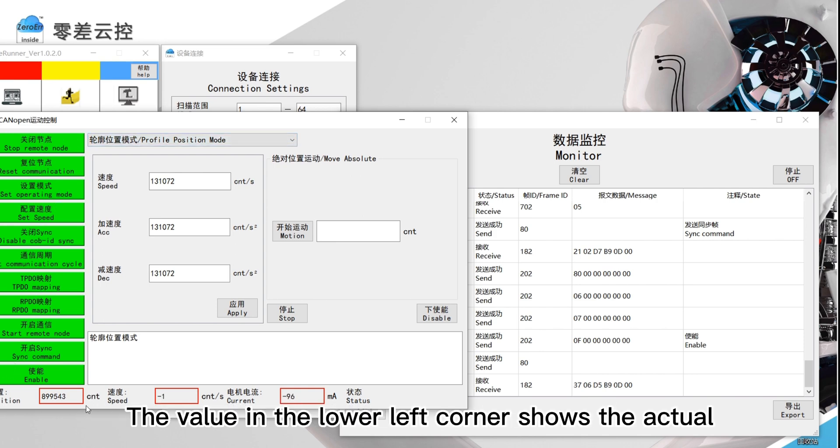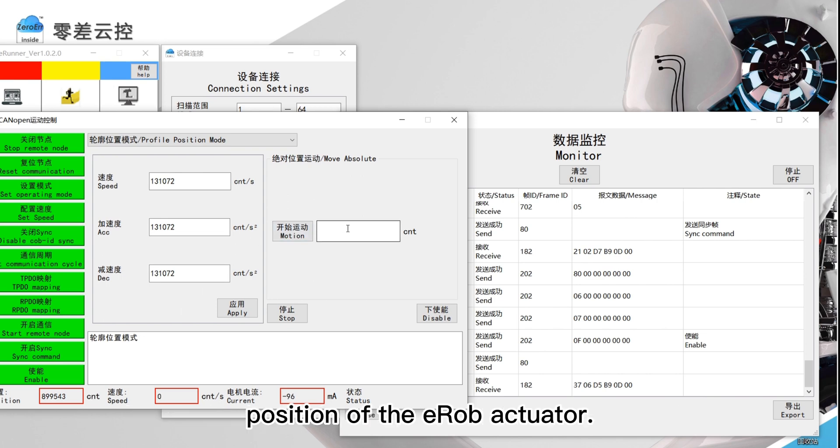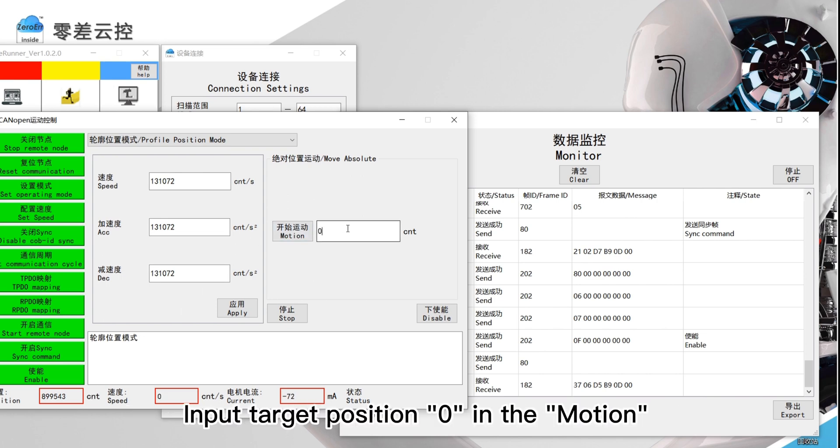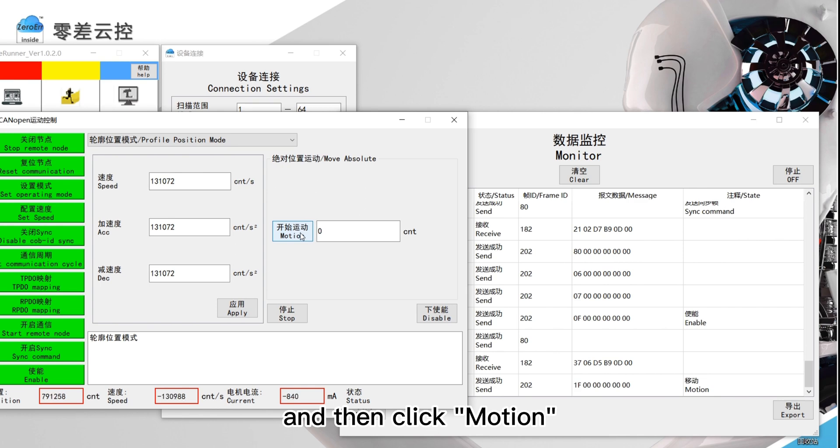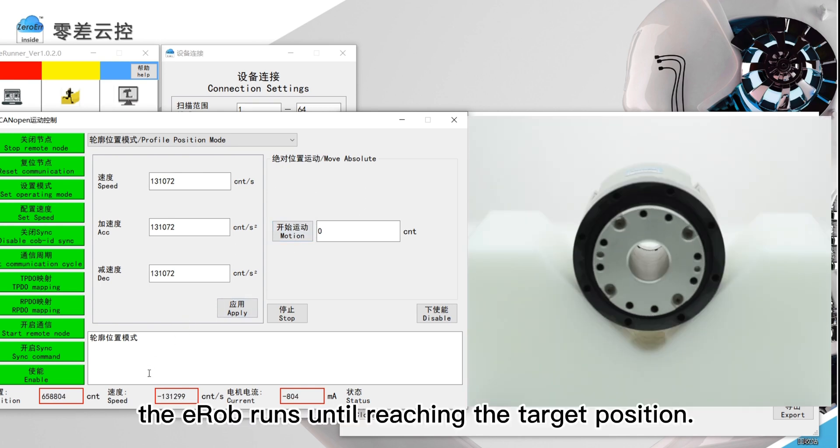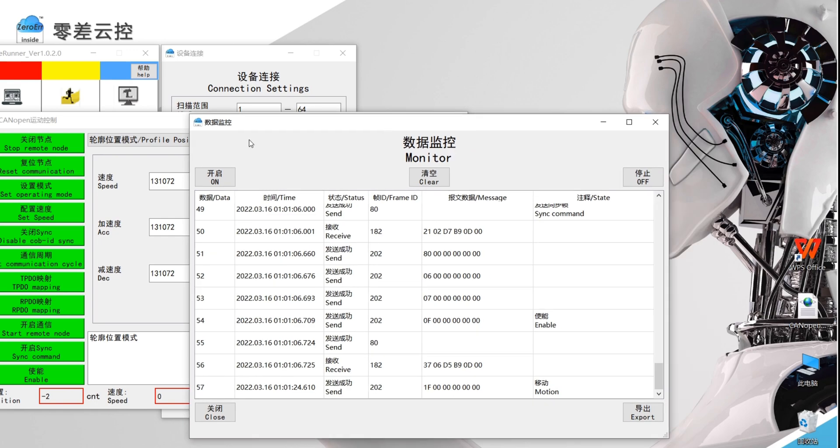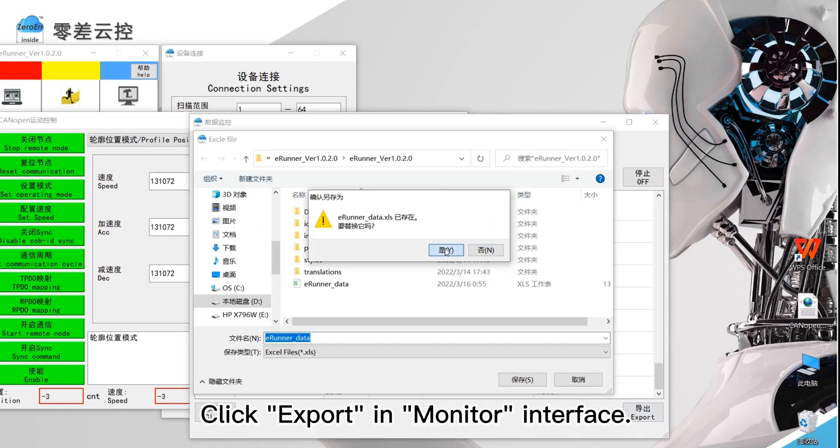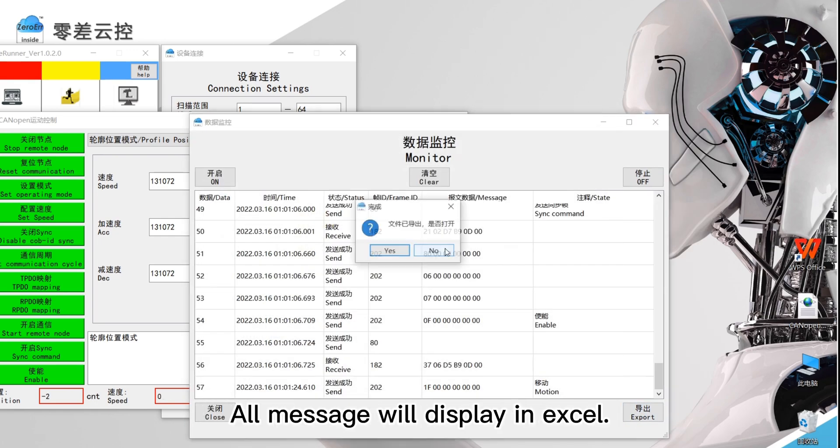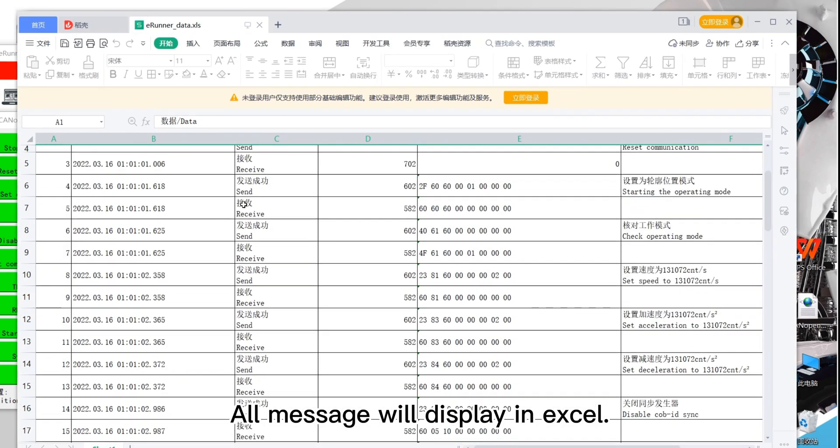The value in the lower left corner shows the actual position of the E-Rub actuator. Input target position 0 in the motion and then click motion. The E-Rub runs until reaching the target position. Click export in monitor interface. All message will display in Excel.